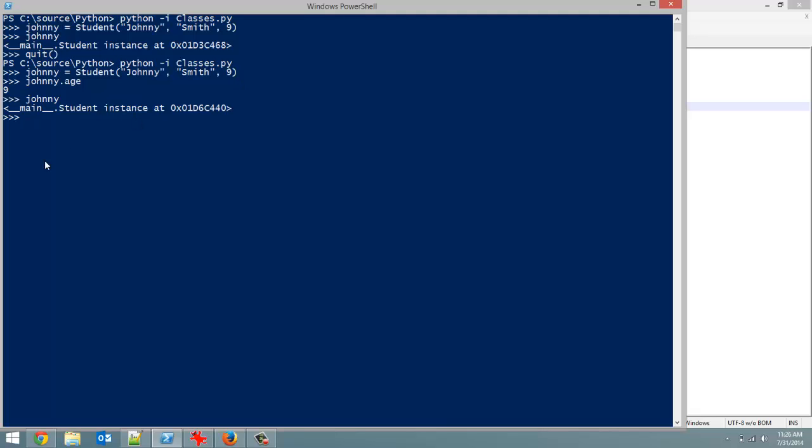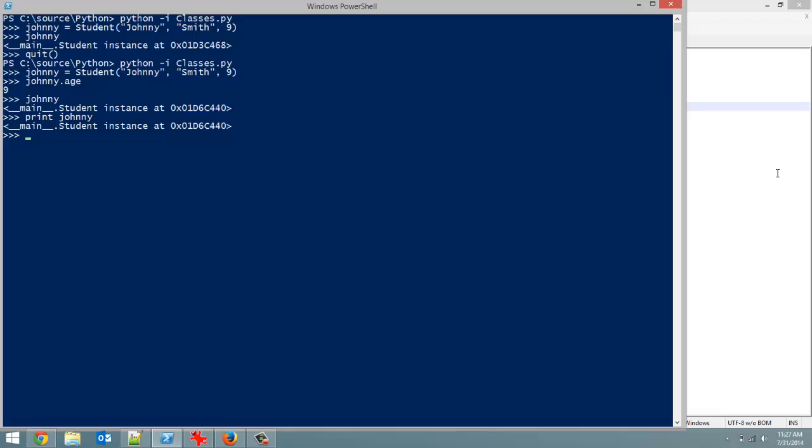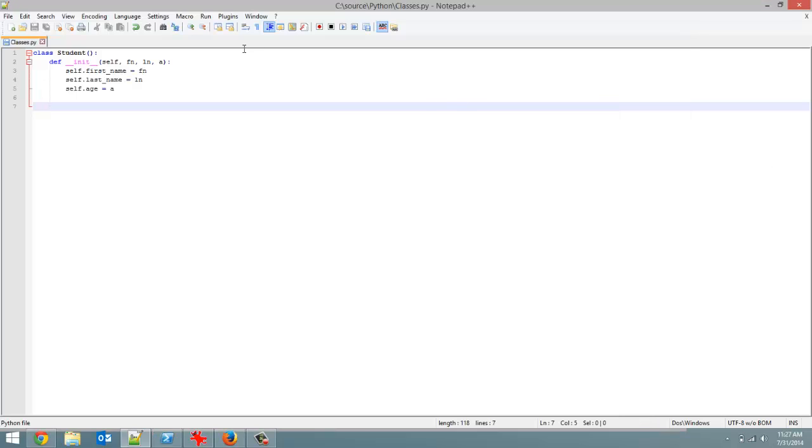So, self dot last underscore name equals ln and then self dot age equals a. Now that's our init method. We've initialized it and each student class is going to have these three instance variables. Now, like I said, we could add in grades, you know, special medical needs, stuff like that. But this is just going to be a basic example. And I'm actually going to leave it right there for now. Save it and we're going to run what we got right now.